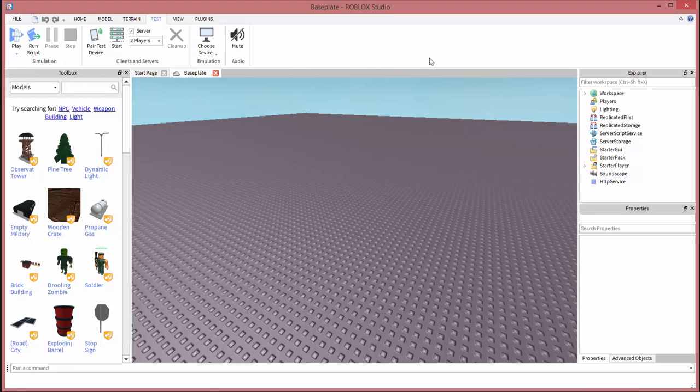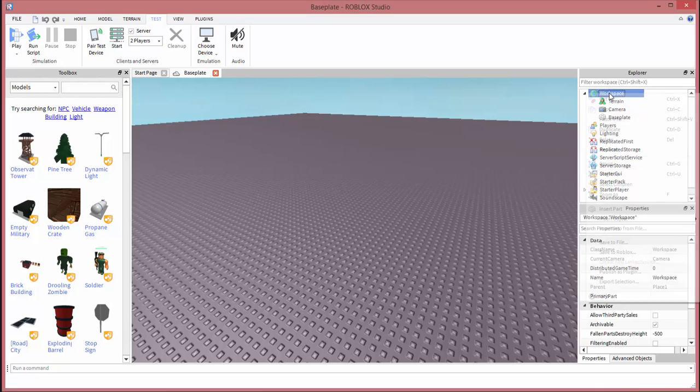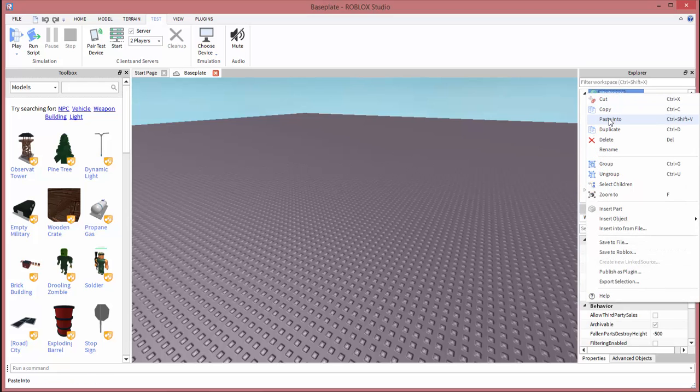Once we've done that, we need to copy it into our baseplate. So we need to have Explorer open, which I already showed you how to do. You're going to click on the little arrow on the workspace, then right click workspace, and then we're going to say paste into.